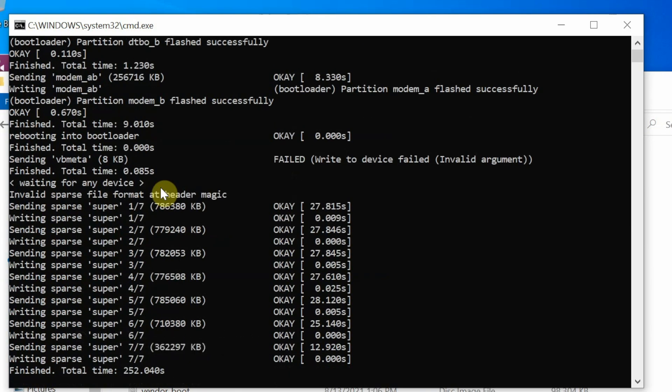As you can see, everything was flashed with respect to the super and now finished in what, 252 seconds. Again, this time might vary based on your computer, whether you have an SSD, what is the USB port you are using, so a lot of different factors.